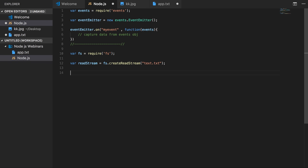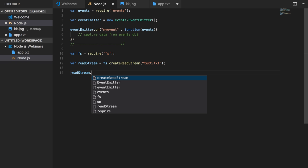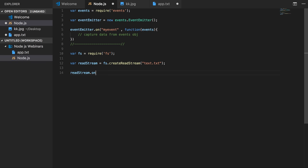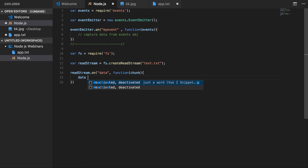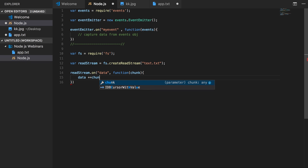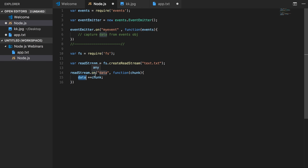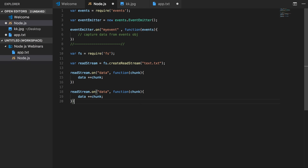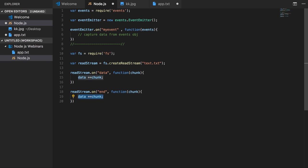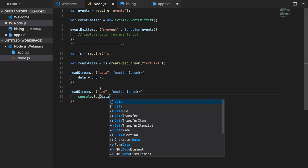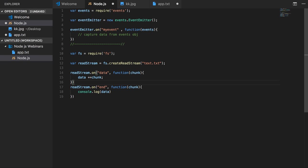So you create a read stream. Whenever there is data onto that stream, on data, you can write your own events. So whenever the data is coming, you can read that chunk information - console.log, you can do chunking on that data. And whenever the read stream is getting over, you can print on end. So whenever the file read is over, you can just do console.log data. This is how we are creating the read stream and write stream in Node.js.